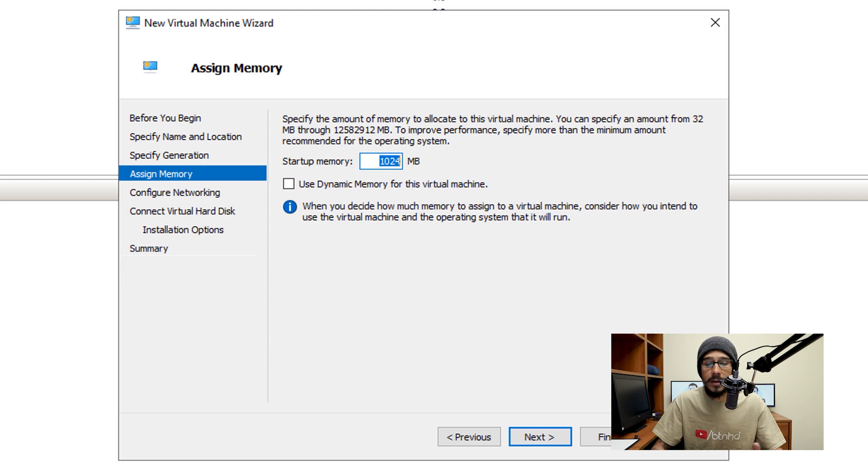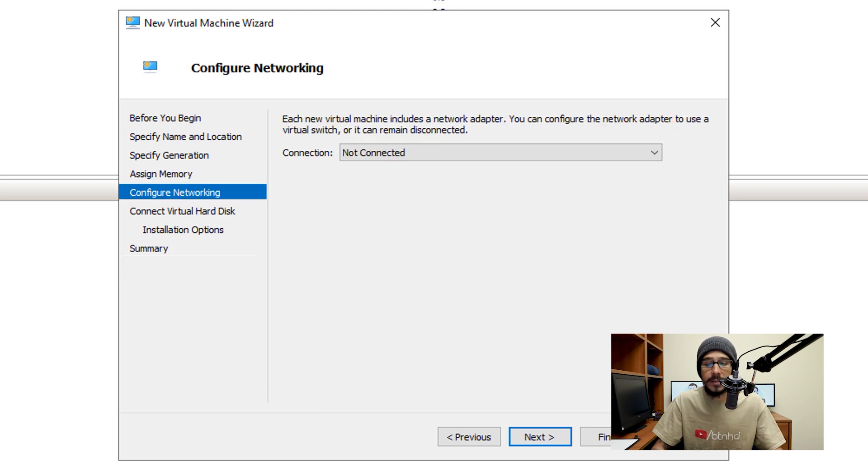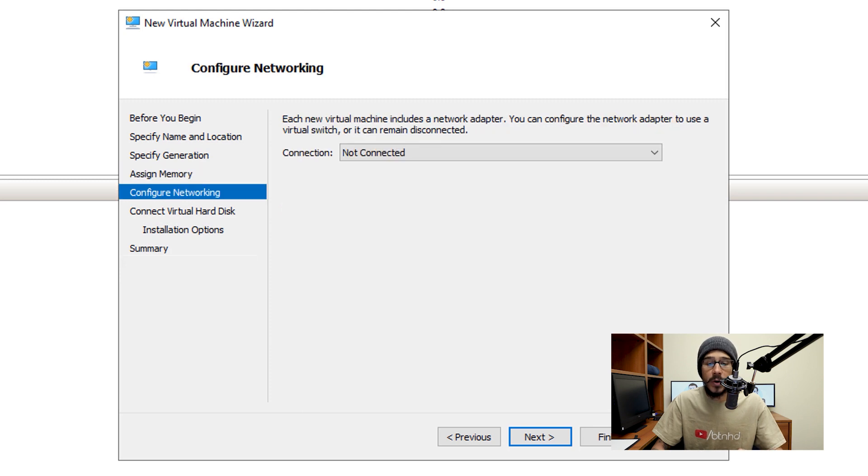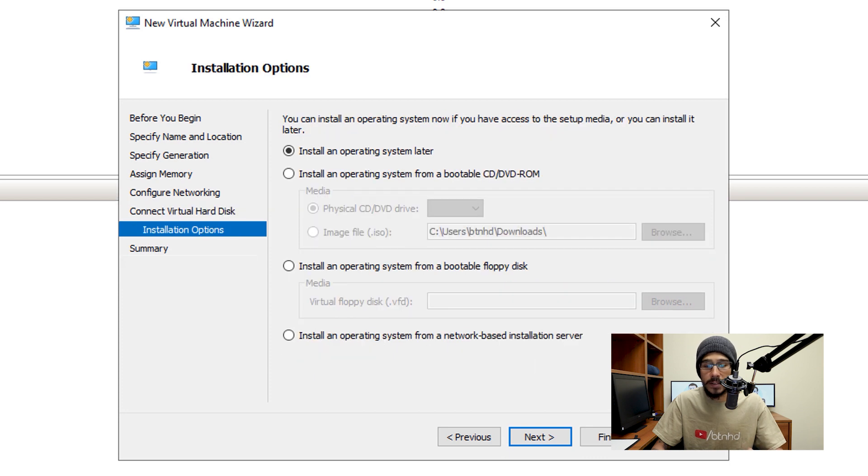Assign it some memory and then click next. Connect it to a network from here, create a virtual hard disk and give it a size and then click on next.